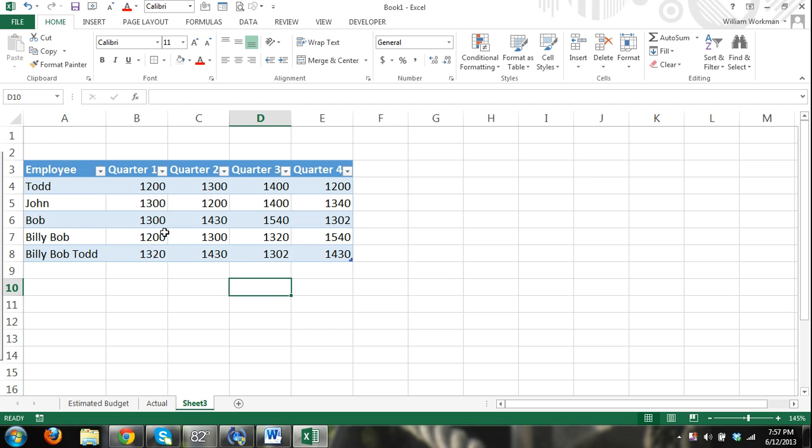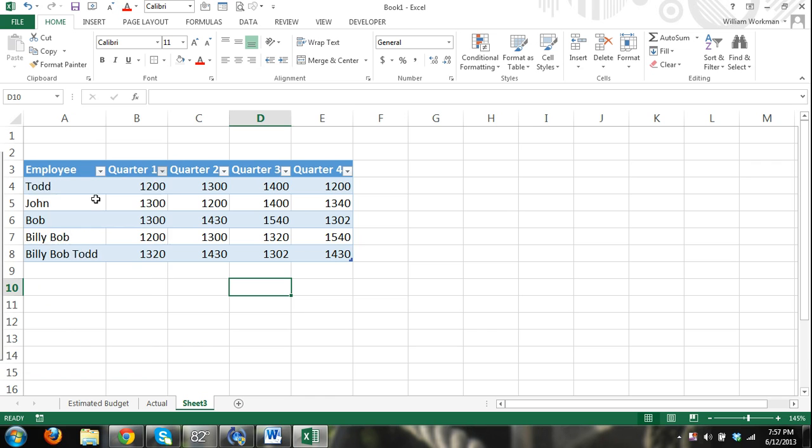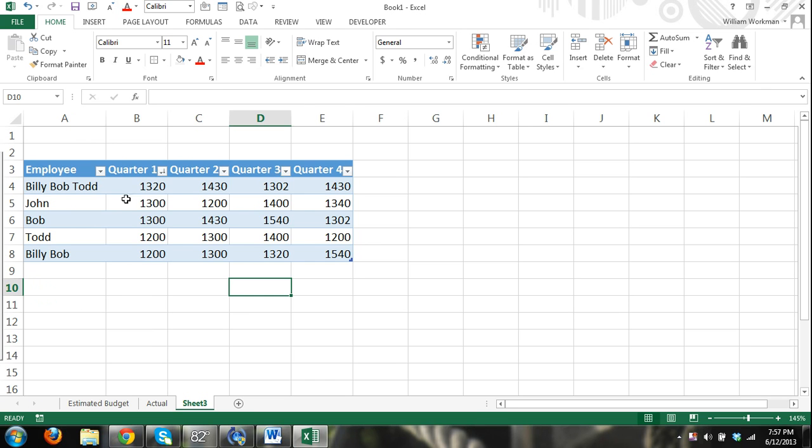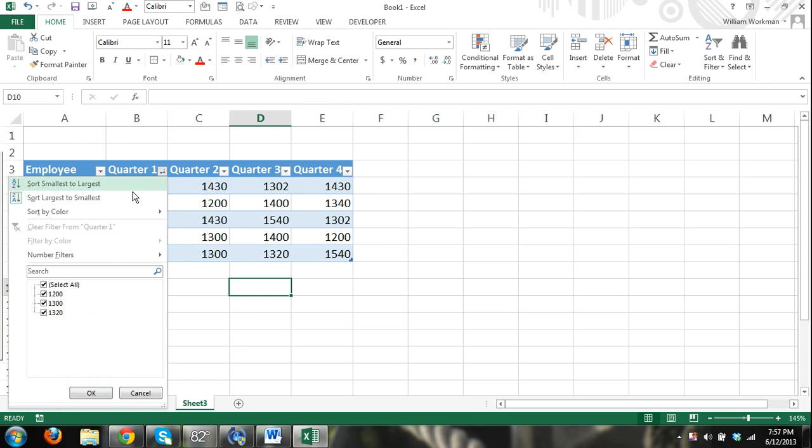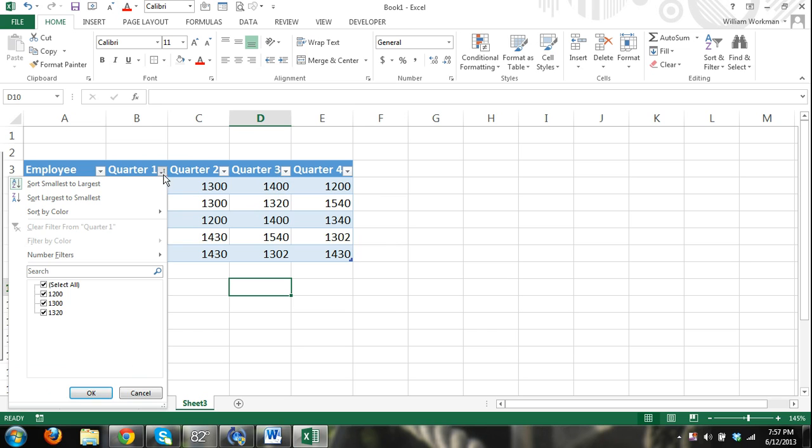Okay, with the table, I can go in by quarter, I can just sort and filter data. So you can see I can do largest to smallest, and that's going to tell me for quarter 1, it's going to sort it from largest to smallest, or I can do from smallest to largest. From smallest to largest. You can also...